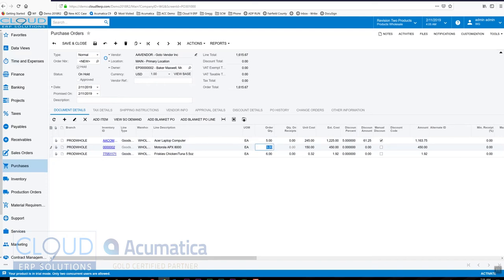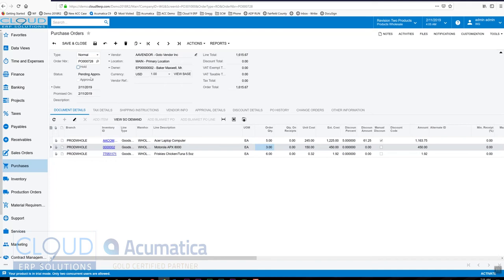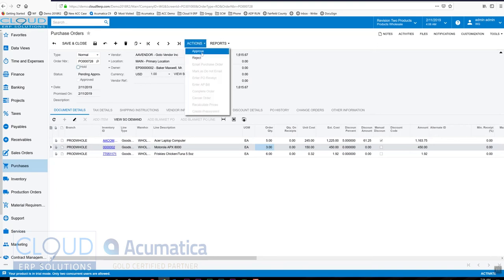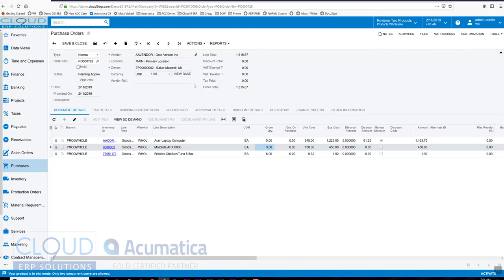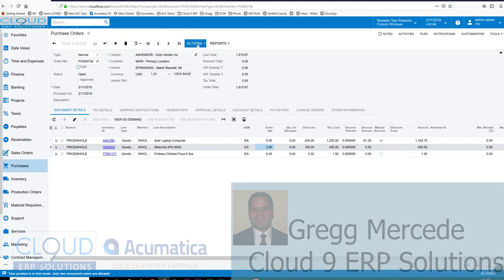This is currently on hold. As soon as I take it off hold, it goes to pending approval because we have approvals enabled. Once again, approvals are optional and based on rules you configure, such as if the purchase order is over let's say $2,000 it could require an approval. Because I'm the administrator, I can approve my own purchase order because I'm in the company tree that way. I'm going to say approve, and now the purchase order is in the open state.